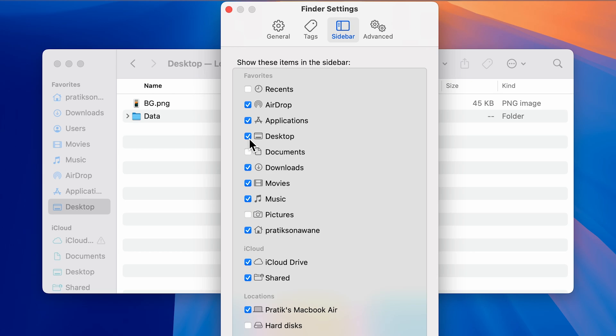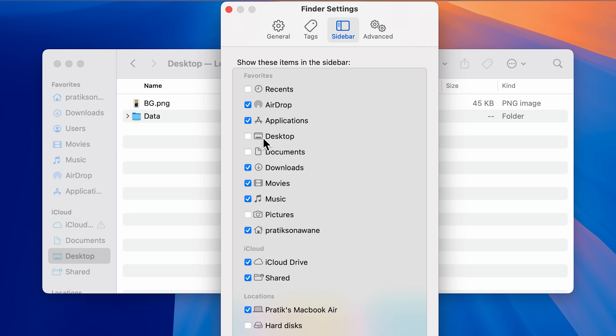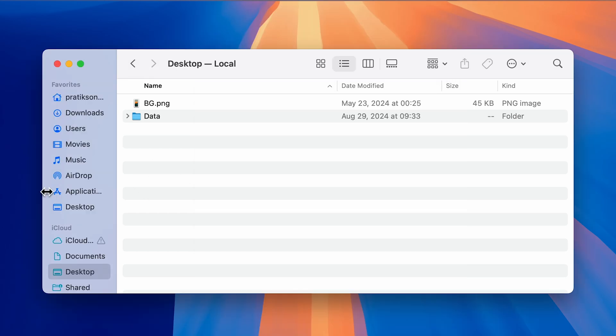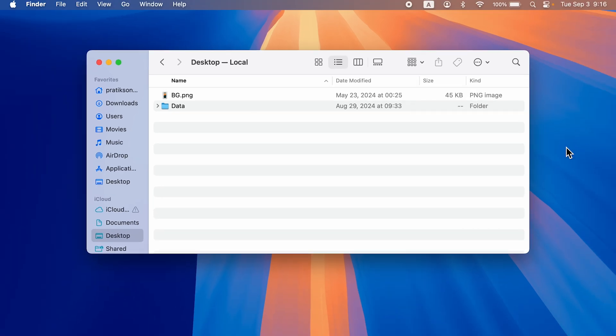If you're not able to see Desktop in Finder, make sure that this Desktop icon is selected. If it is not selected, it won't be present on the sidebar. Make sure this Desktop option is selected, and then you can access Desktop from Finder.